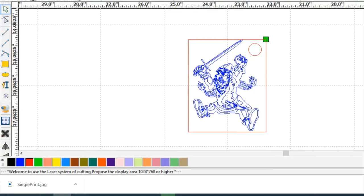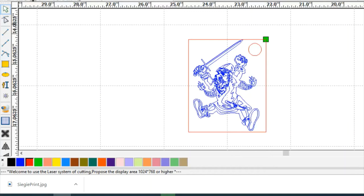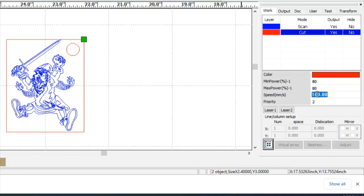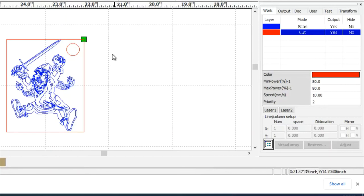The last thing I need to do is make sure that my settings are correct for my scan and my cut. I can't really see my settings here. It's blocked by this window. So I'm going to close this smaller window here at the bottom by clicking on this X. Now I can see my settings for power and speed. For a scan, I know that my power should be 30-30, and I know my speed needs to be 350. For a cut, I know that my power minimum and maximum need to be 80, and my speed needs to be 10. Once this is set, I'm pretty much ready to save.